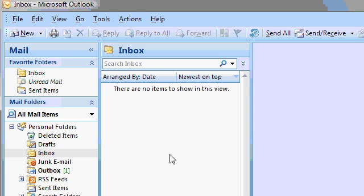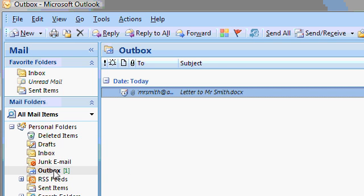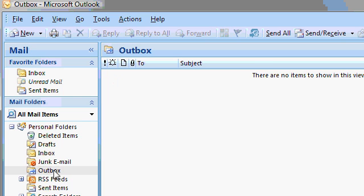If I open up Microsoft Outlook, you can see the email sitting here in my Outbox, waiting to be sent the next time Outlook connects to the Internet — and there it goes, to send and receive my email. We'll talk more about this in our Microsoft Outlook class.